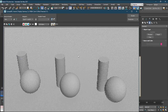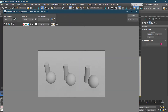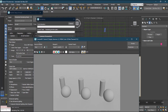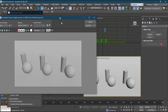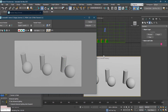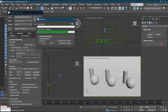We have a very simple scene here. All these materials are basically scanline materials — standard scanline materials, not Arnold materials. So before changing them to Arnold materials, let's look into the Arnold renderer settings.